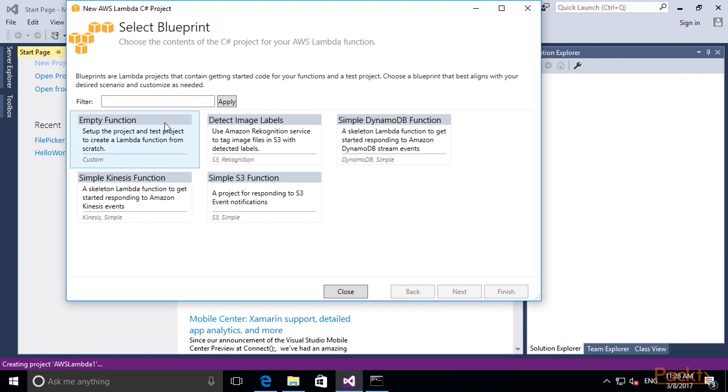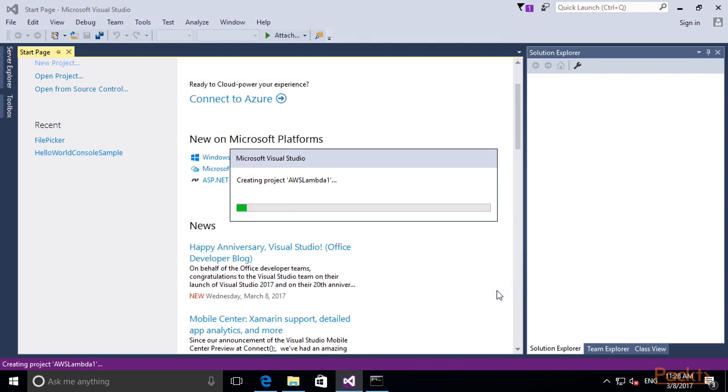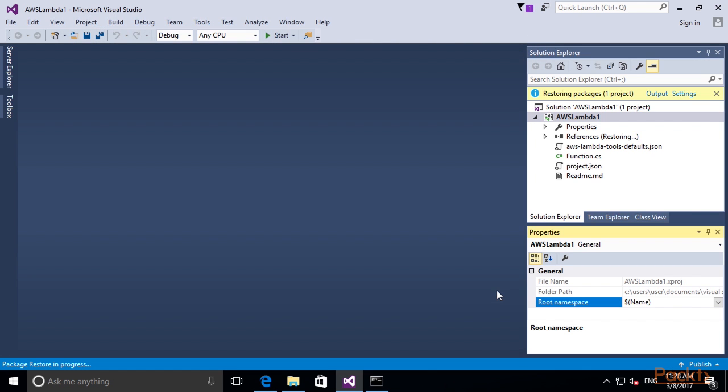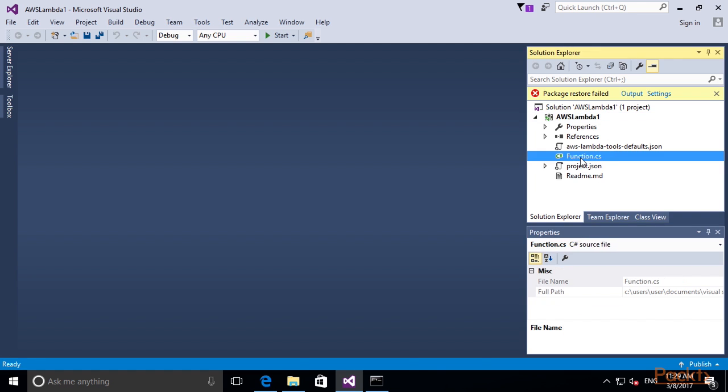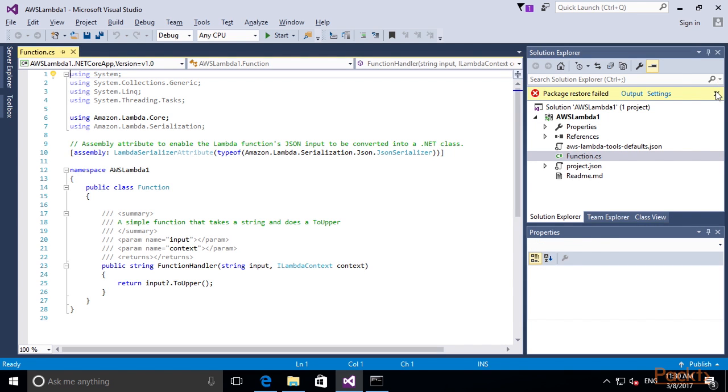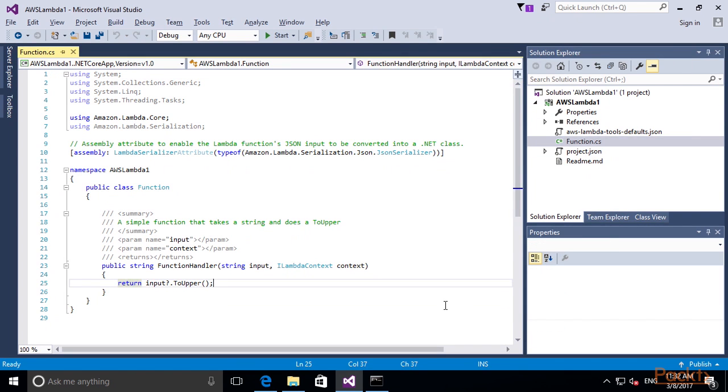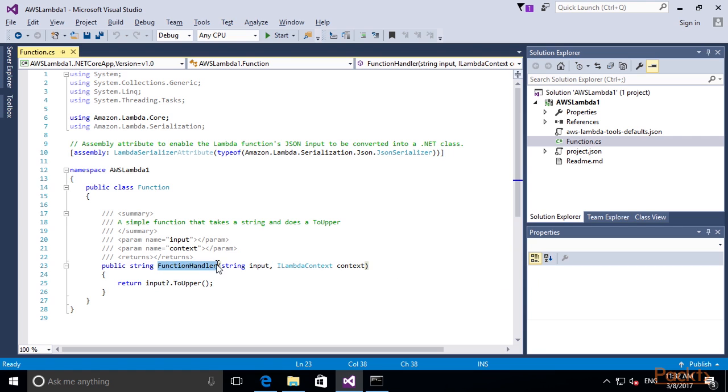Here I am going to select one of the blueprints. Let's get started with a really simple empty function blueprint and click Finish. Our AWS Lambda project has been created and it shows up in our Solution Explorer. Let's take a look at the function handler.